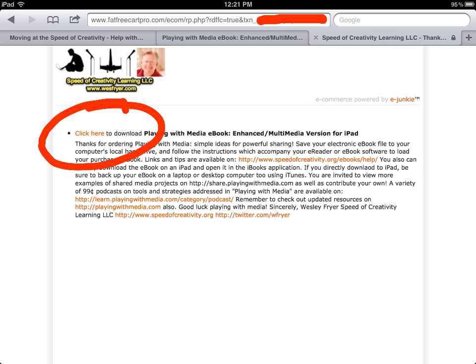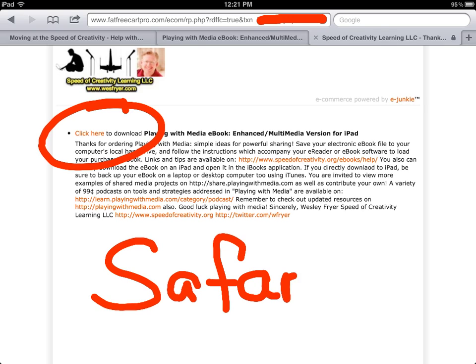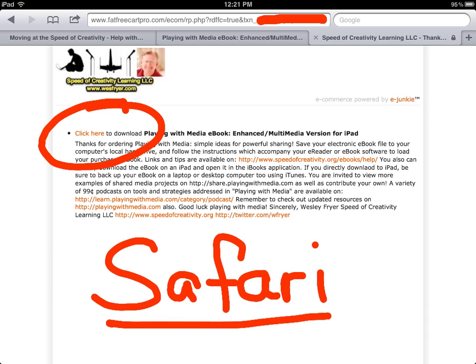You may have noticed I am in the Safari web browser. You probably can do this in another browser, but Safari is the browser that comes on your iPad. You need to make sure you have the iBooks application installed and downloaded first, because iBooks is what is going to open this application.